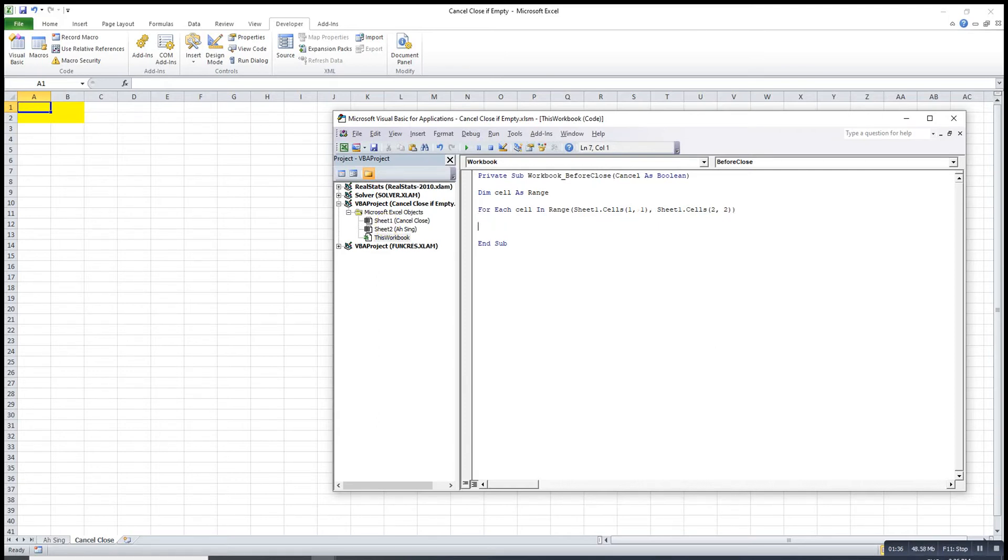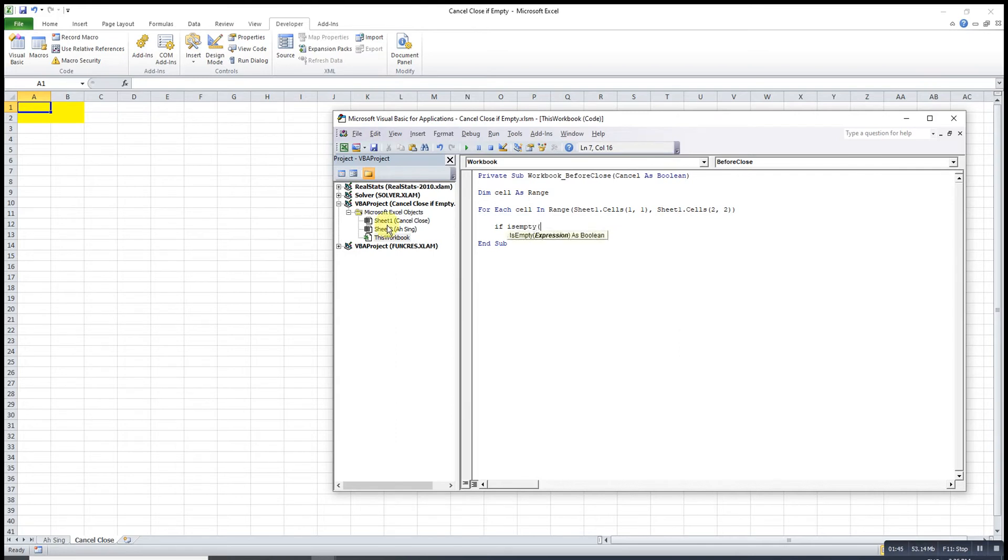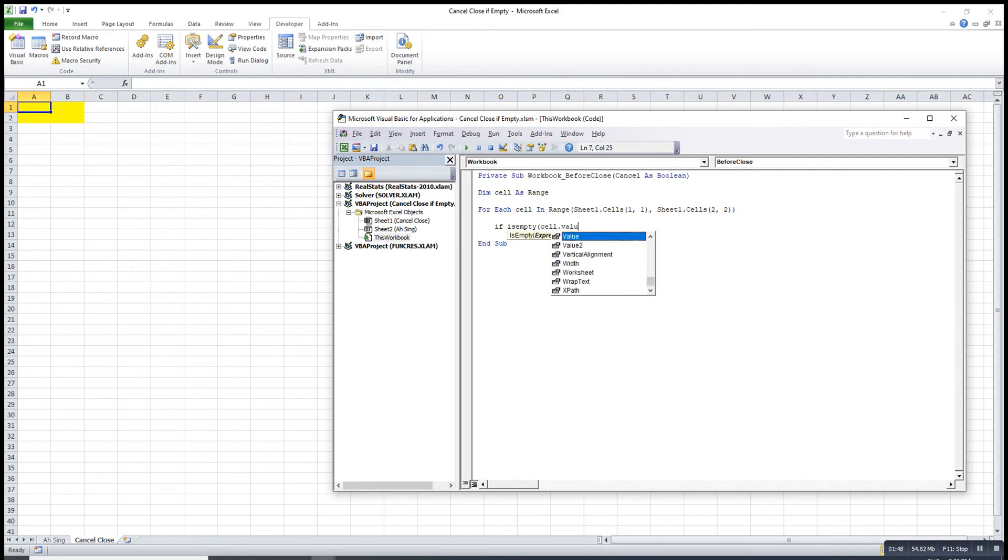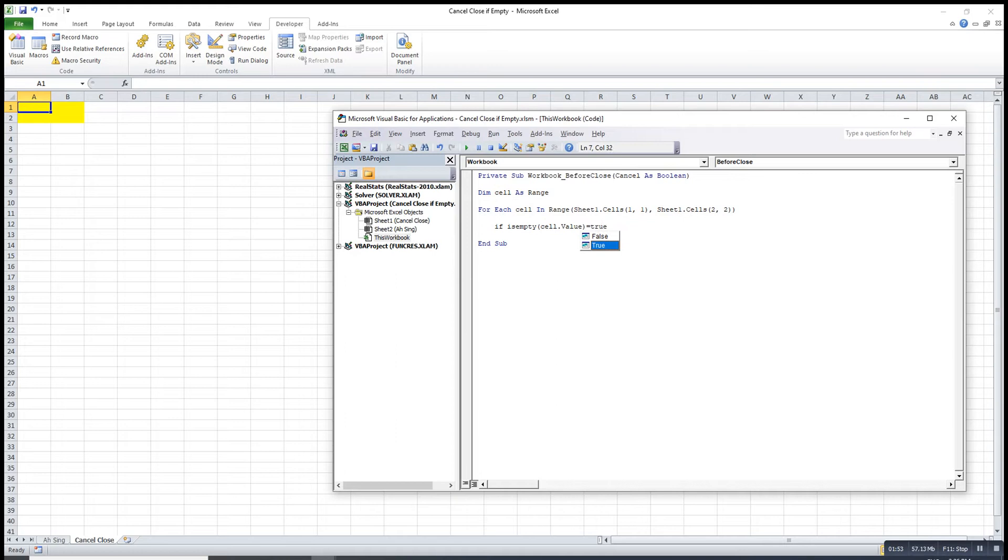Then we will give condition. If let's say it is empty. Then which is empty? The cell that we recorded. So it's equal to true. So it means that it's empty.